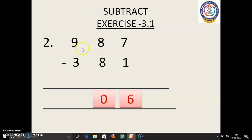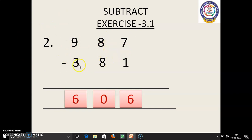After that, 9 in the mind, 3 in the finger. 9 before: 8, 7, 6. 6 is the answer. So, 987 minus 381 equals 606.